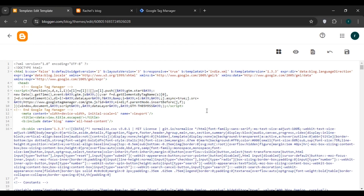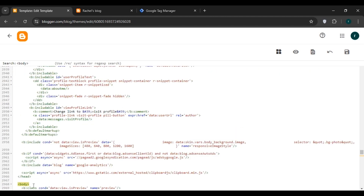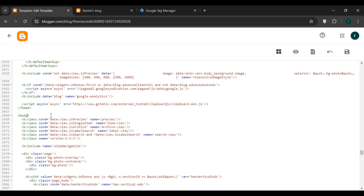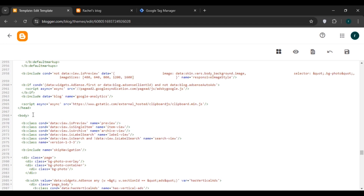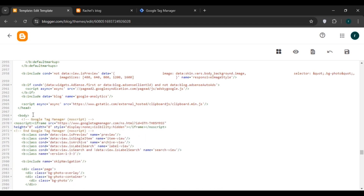You'll be in the HTML editor. To find the body tag, press Ctrl+F to open the search bar, type 'body', and press Enter. Once you've found the body tag, click on the body section, press Enter, and paste the code using Ctrl+V. Then click the Save button.